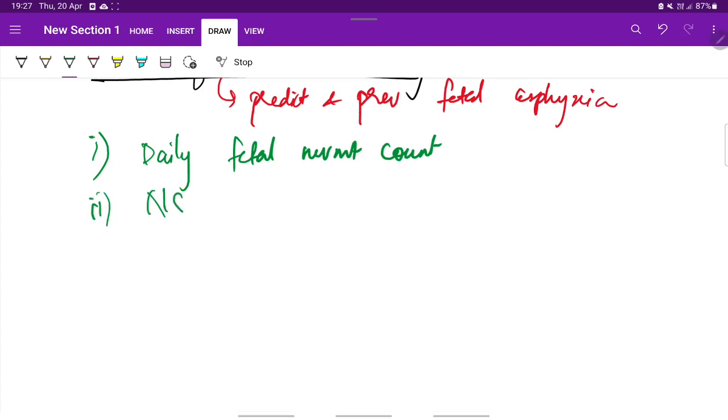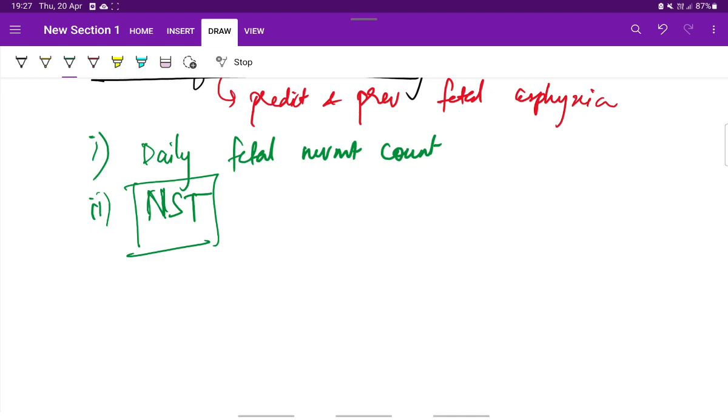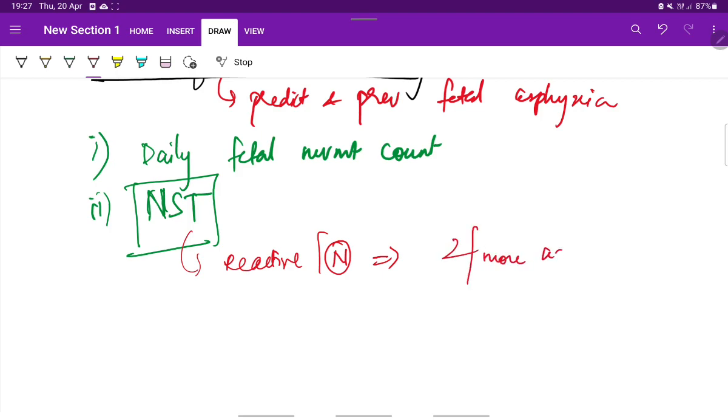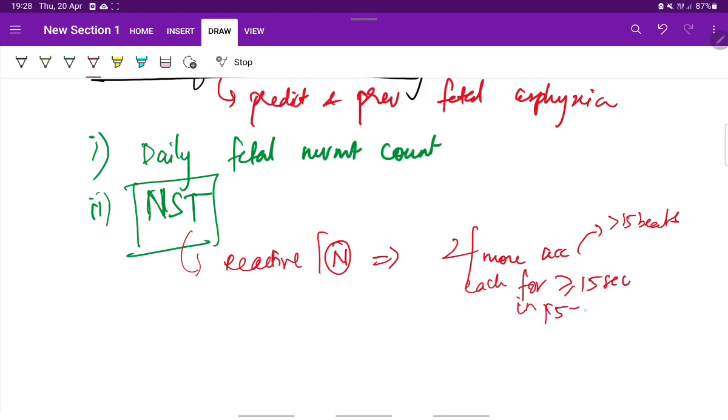Next is non-stress test. In the non-stress test, we see the fetal rate acceleration, beat to beat variability, any decelerations, basal heart rate, etc. A normal or reactive non-stress test is defined when there are two or more accelerations. Accelerations is when the variability is more than or equal to 15 beats, each lasting for more than or equal to 15 seconds in 15 to 20 minutes of time.